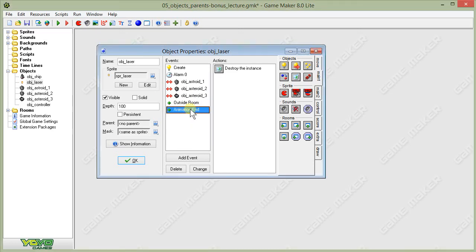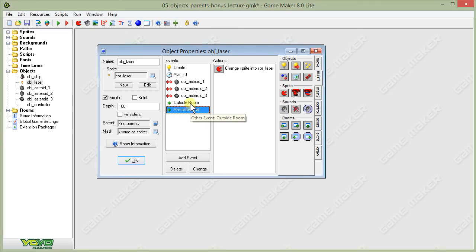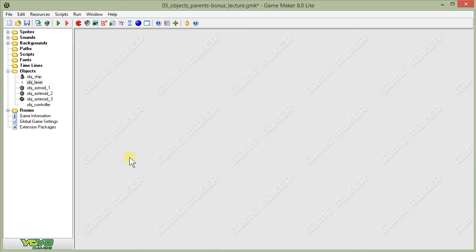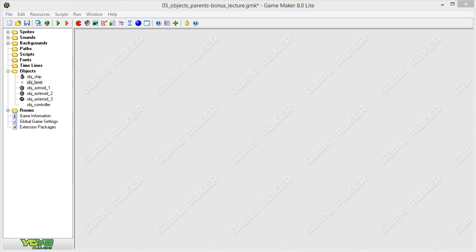And the rest is all the same. We don't have to change anything. That sets us up for our laser object. Let's continue on.